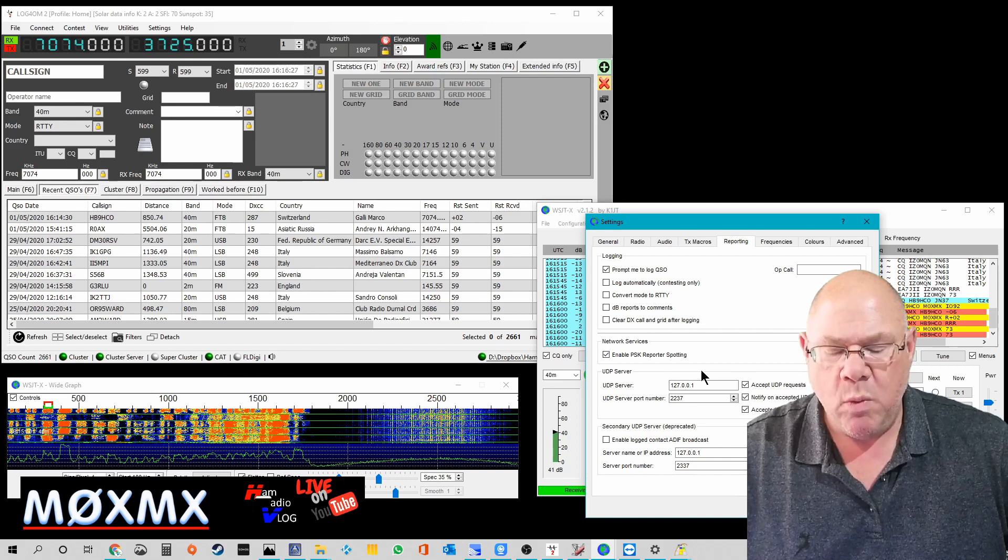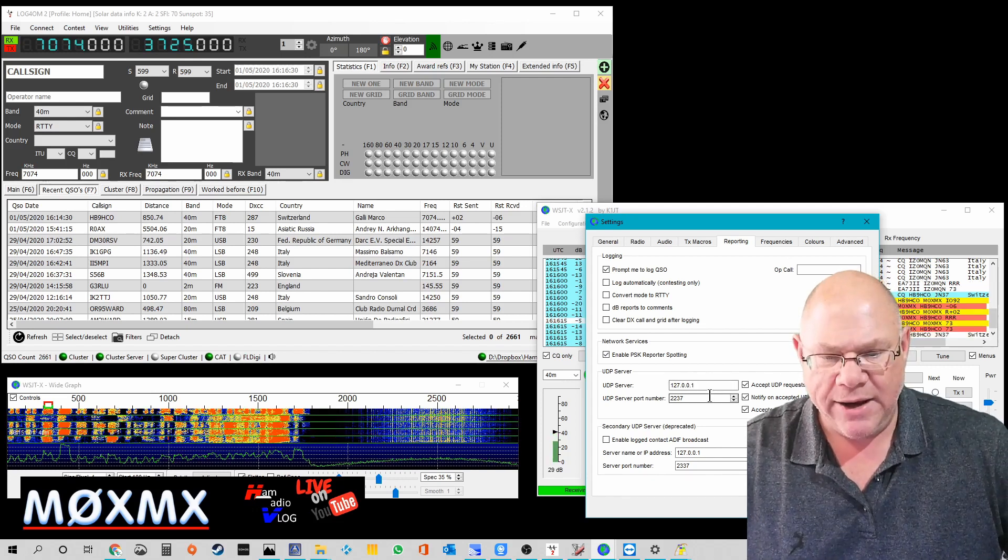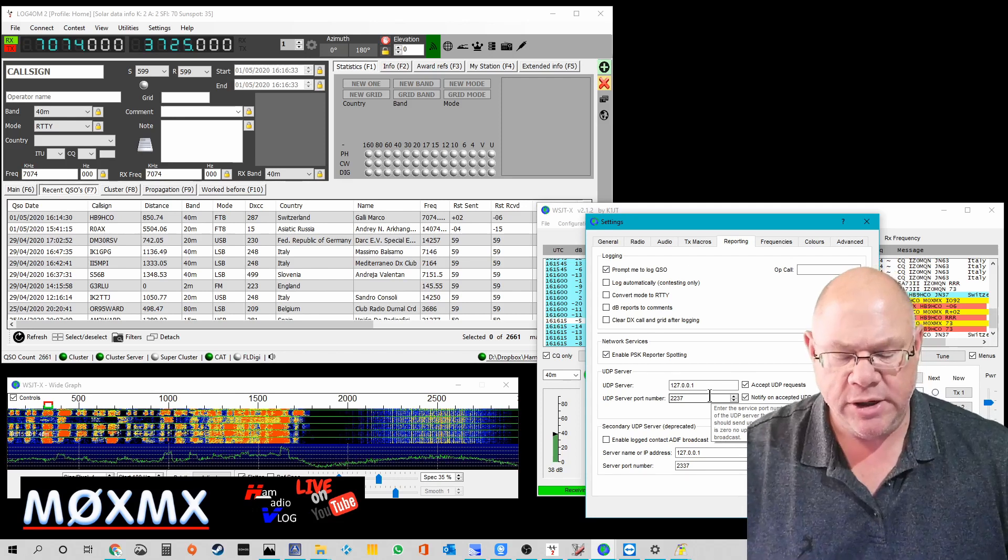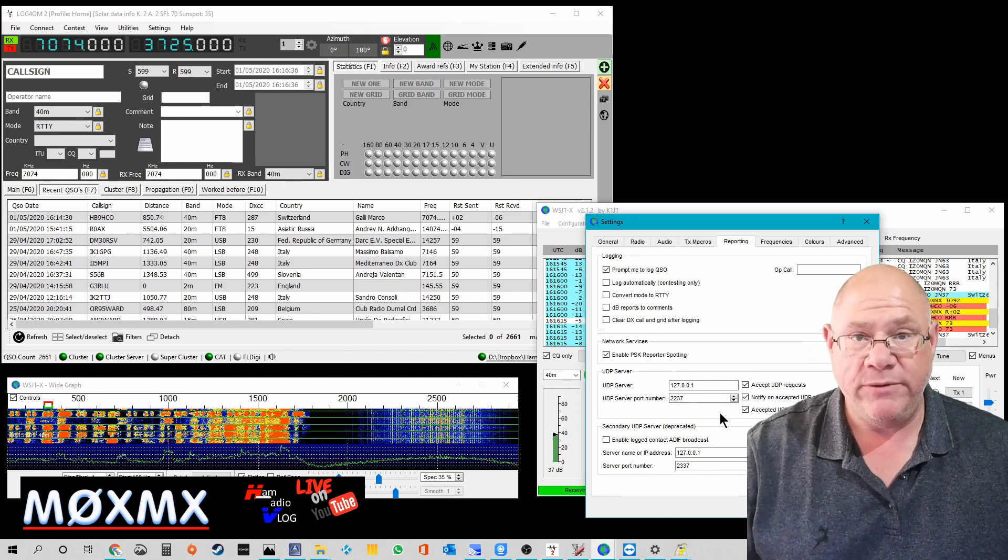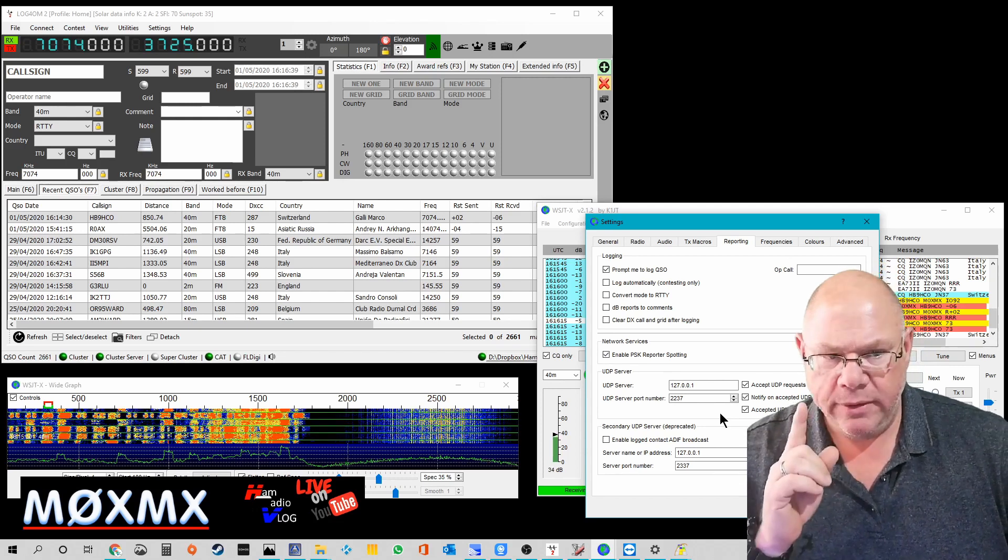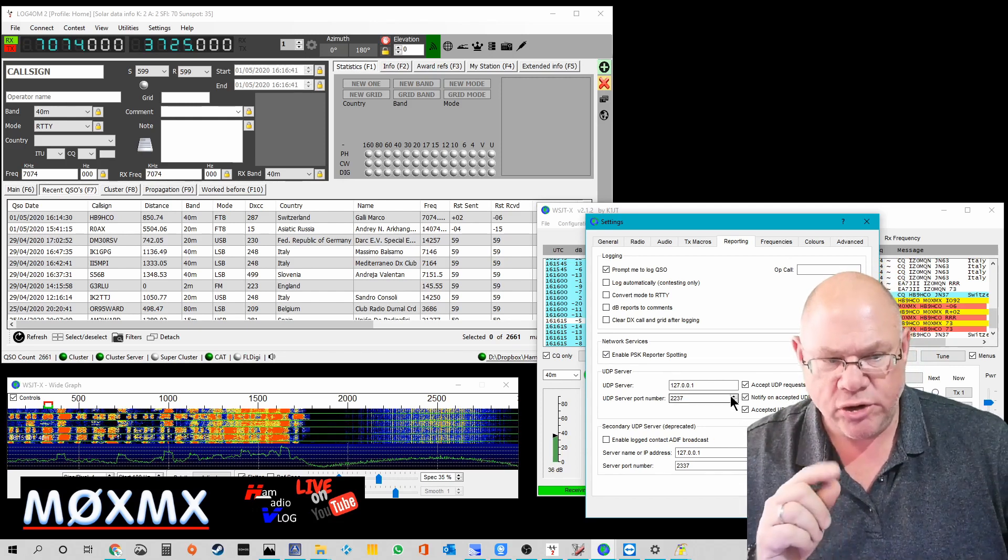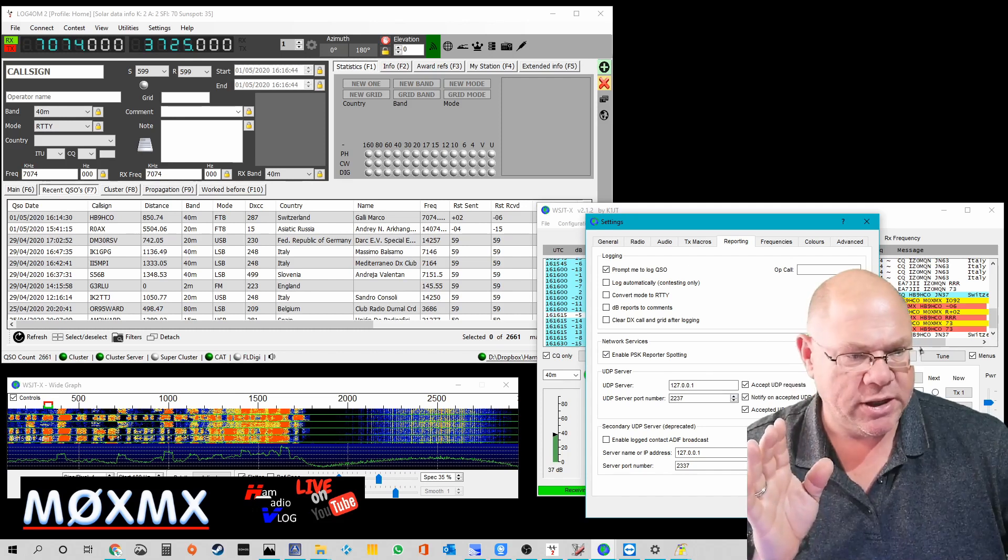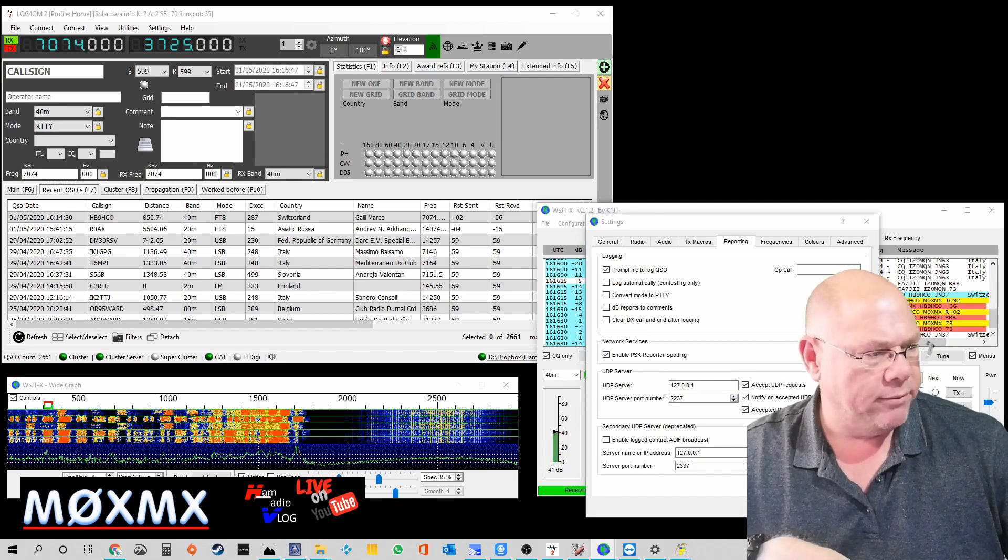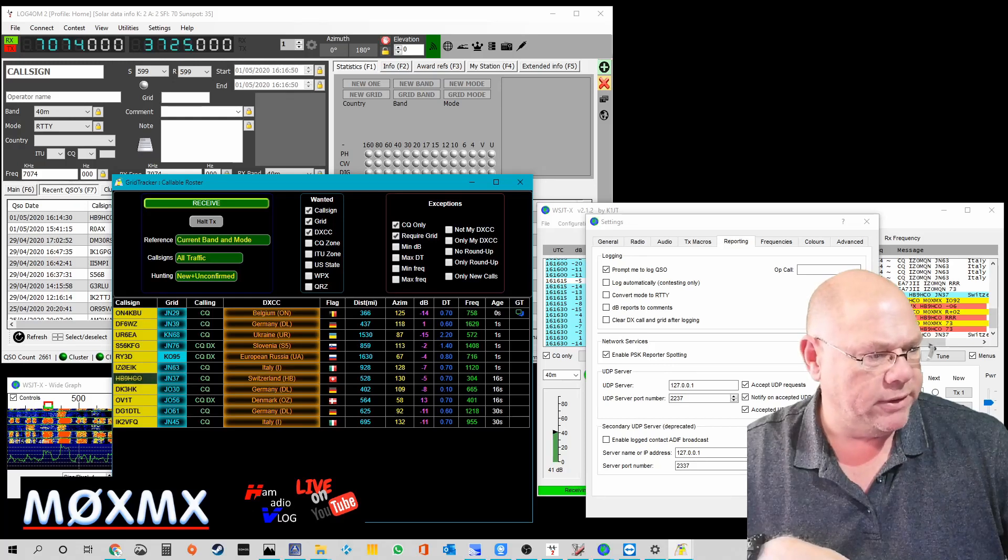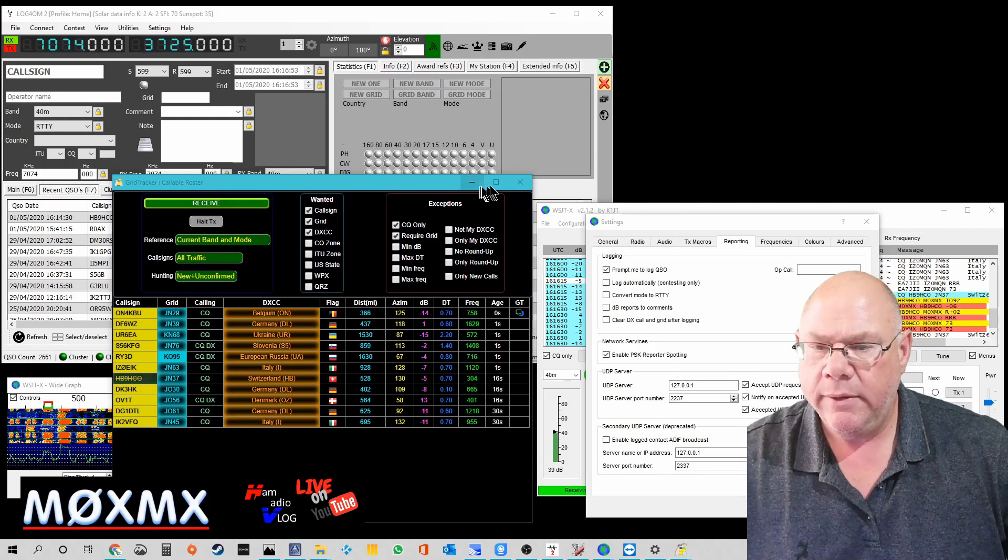So basically what happens is WSJTX broadcasts using UDP the QSO that we've just had. And it broadcasts it to GridTracker. Let me show you this.